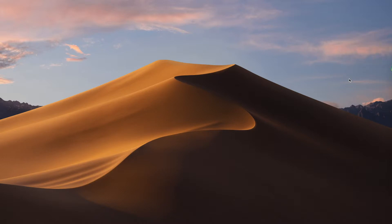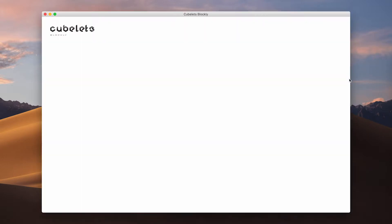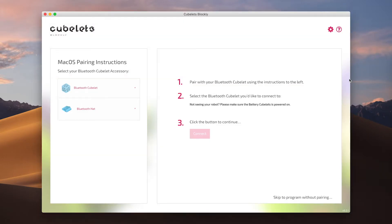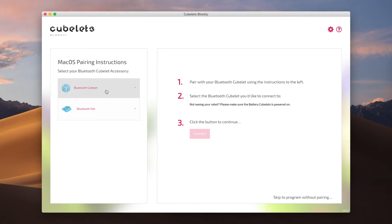After the loading screen we come to the pairing screen. This screen will look slightly different depending on the operating system you are using. I am working on Mac OS, so I have instructions for Mac OS pairing on the left and the selection window on the right.